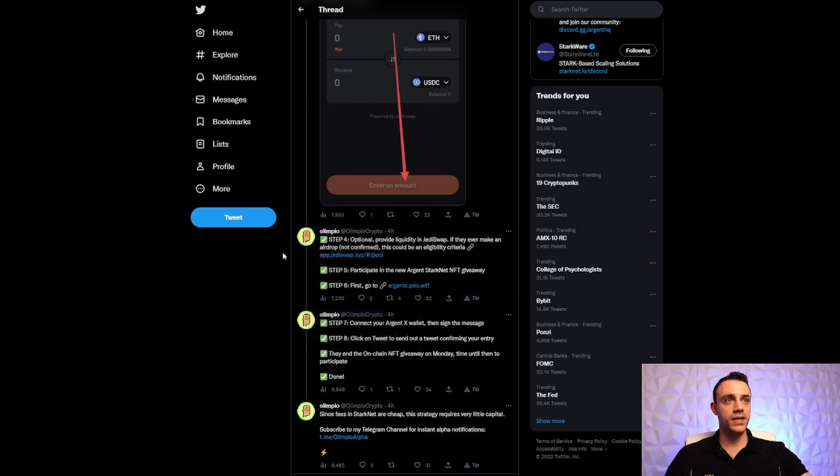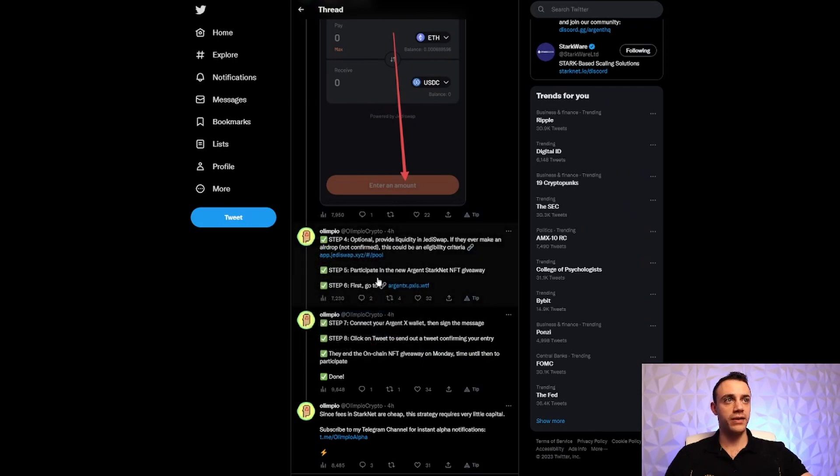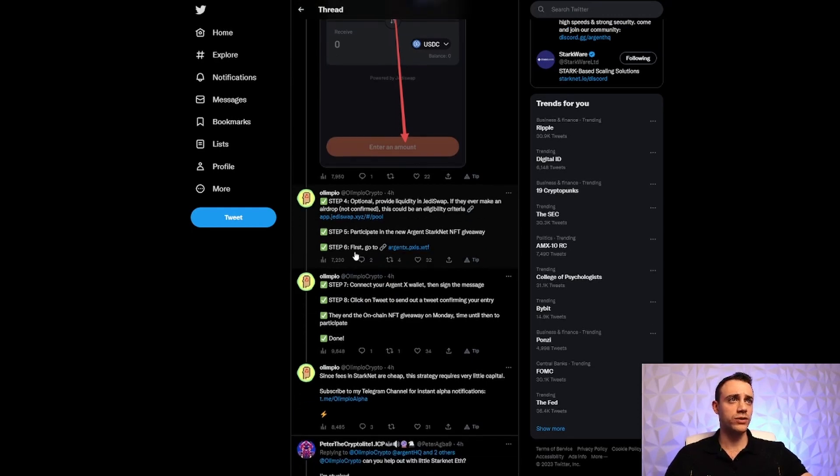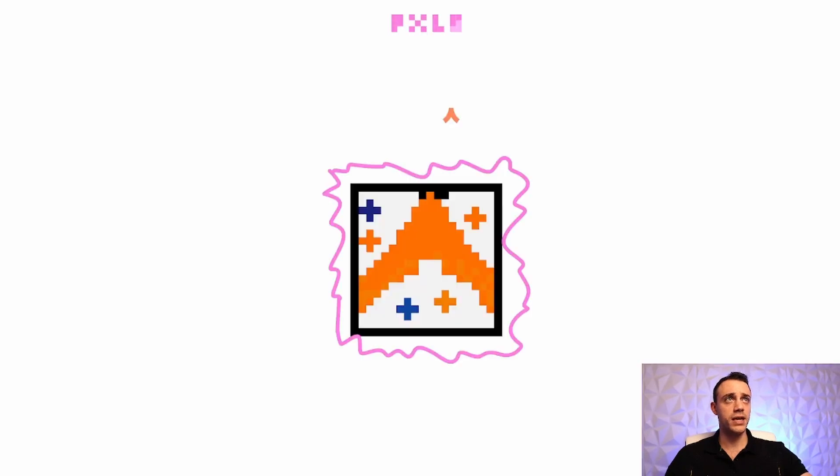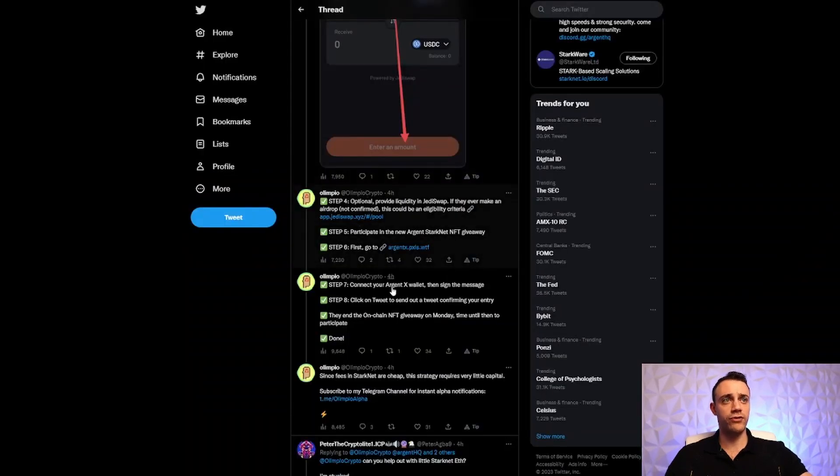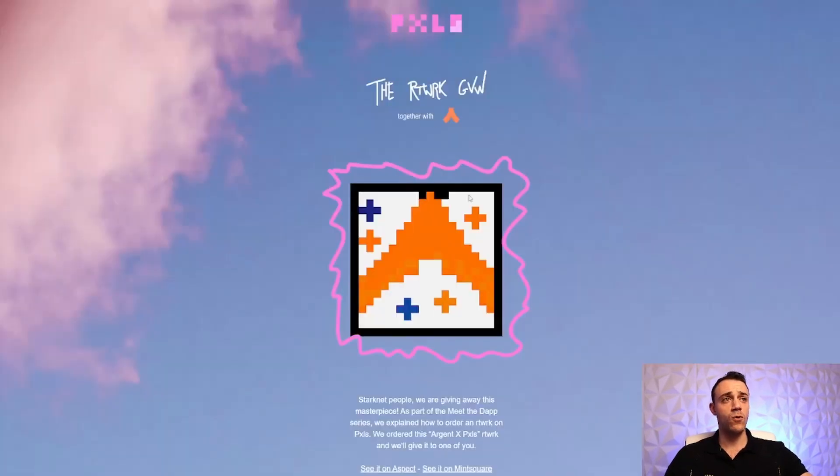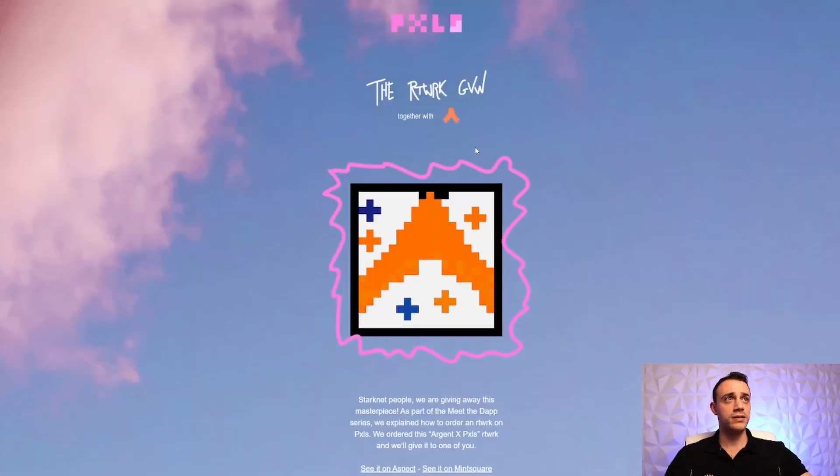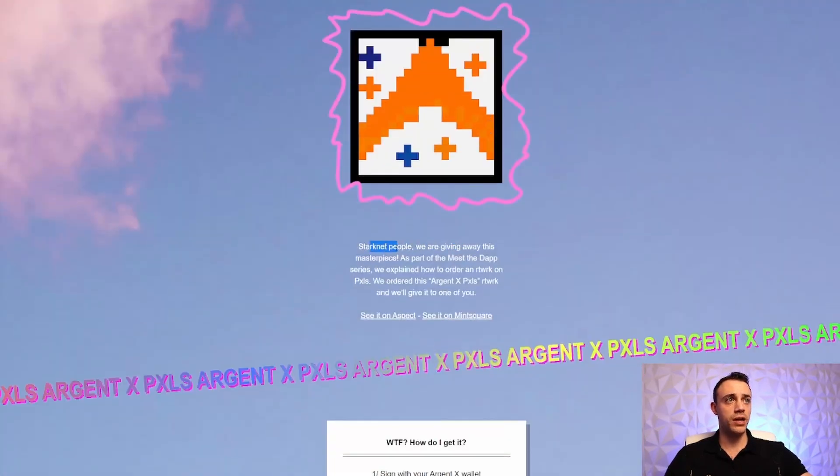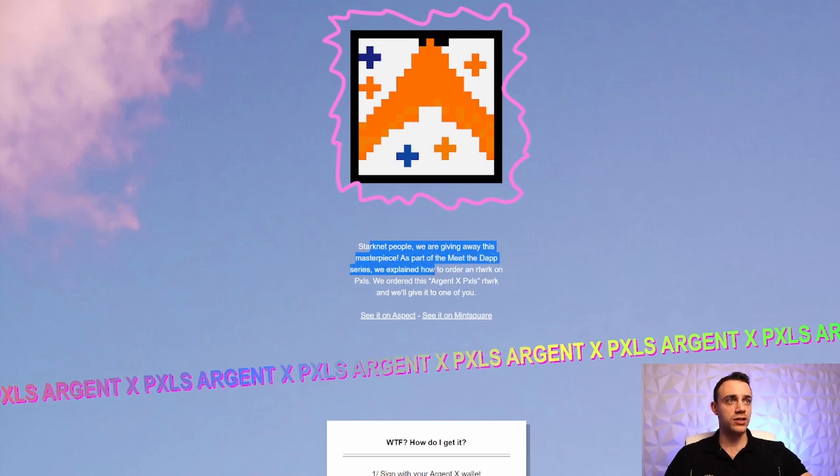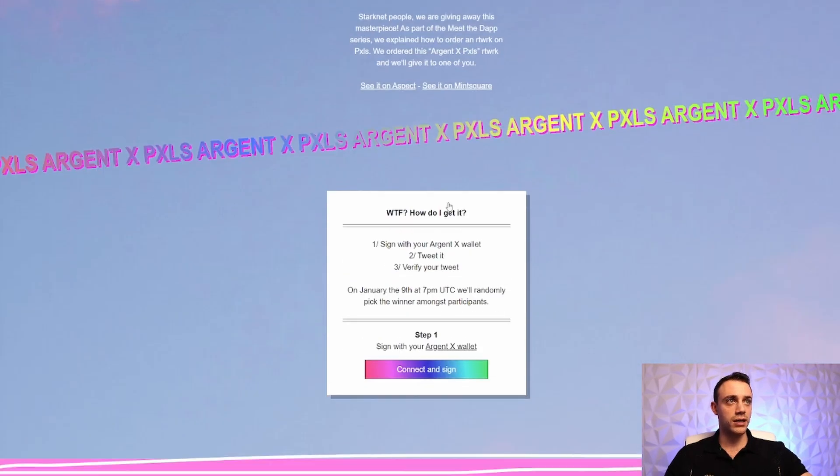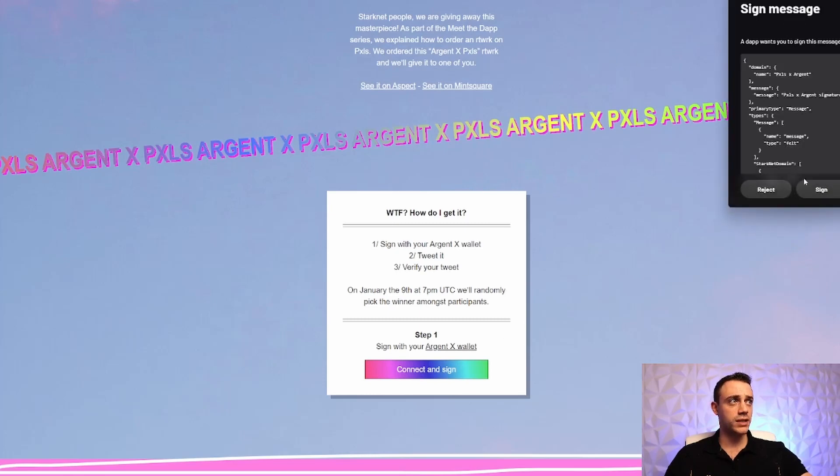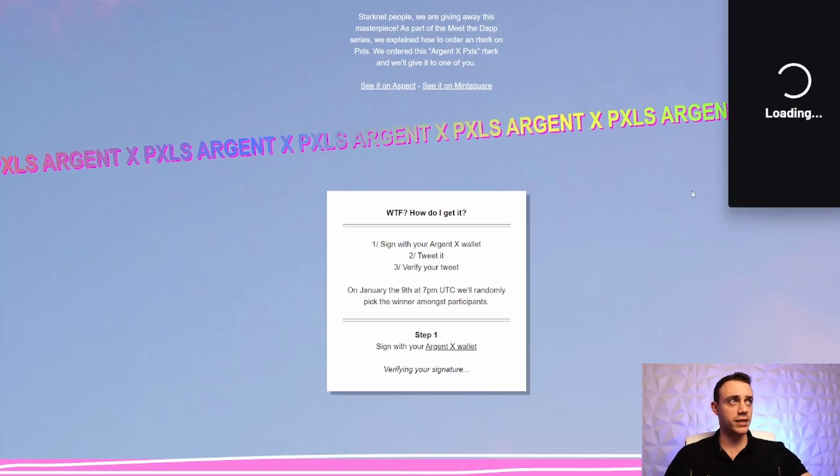Step number five is to participate in the new Argent StarkNet NFT giveaway. This is probably how we're going to get the Argent airdrop. So first, we want to go to this link here. I'll leave this link in the description below for your convenience. And this is the new giveaway, the new NFT, StarkNet people. We are giving away this masterpiece, a part of the Meet the Dapp series. Let's connect our wallet and sign.